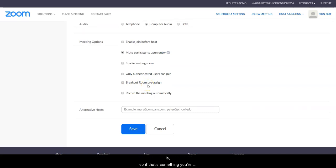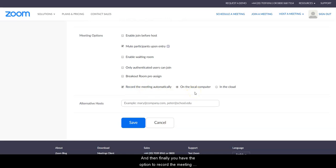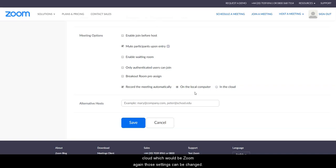And then finally, you have the option to record the meeting either on the local computer, so your desktop, or in the cloud, which would be Zoom. Again, those settings can be changed once in Zoom itself.